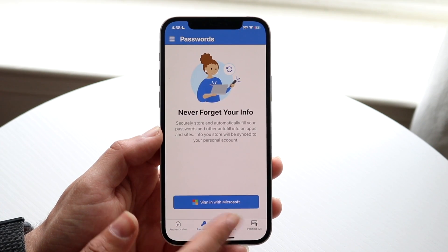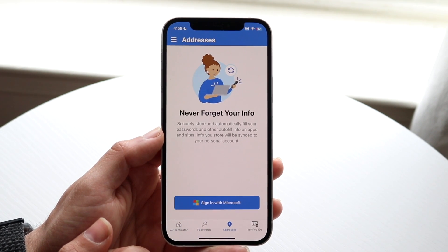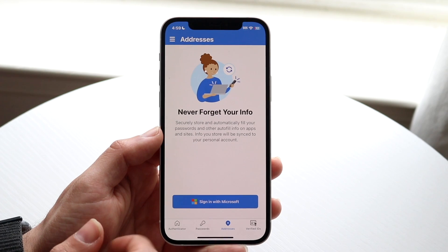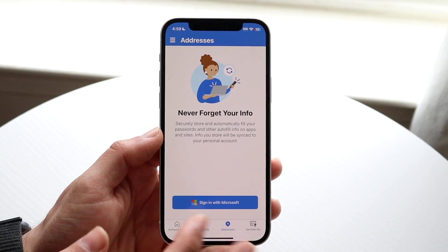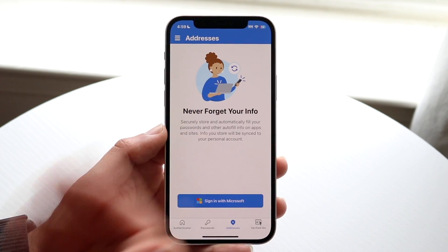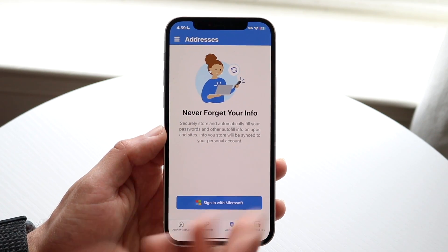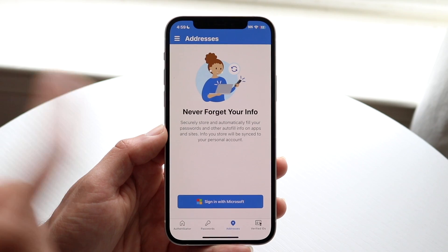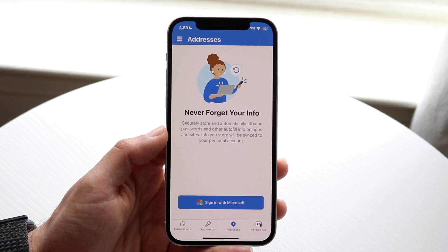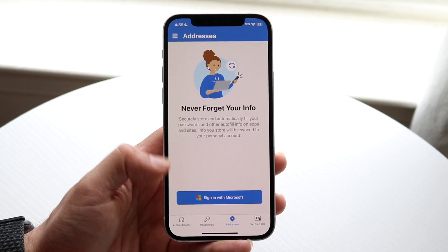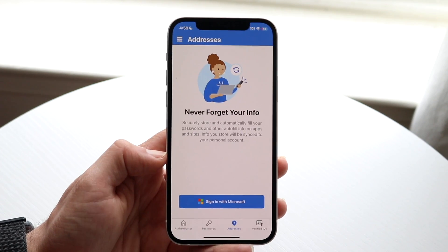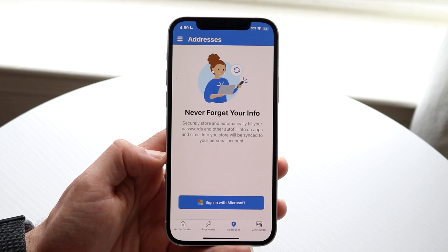Under 'Addresses,' you can securely store and automatically fill all your passwords and other autofill information on applications and websites you've stored, which will be synced here. If you're signed in with your Microsoft account, you should be able to autofill that information here too.